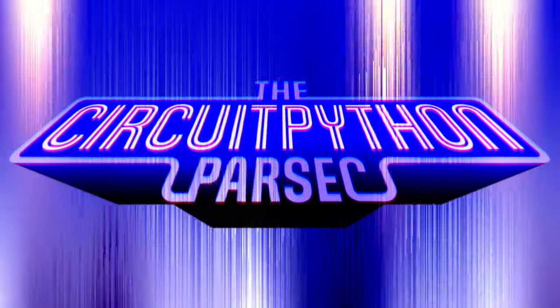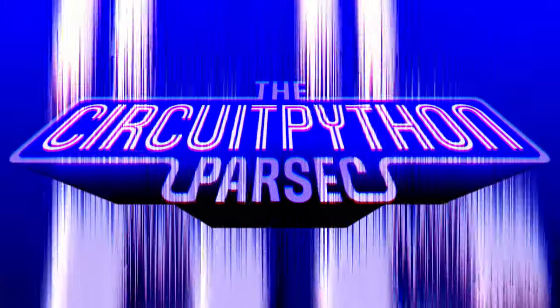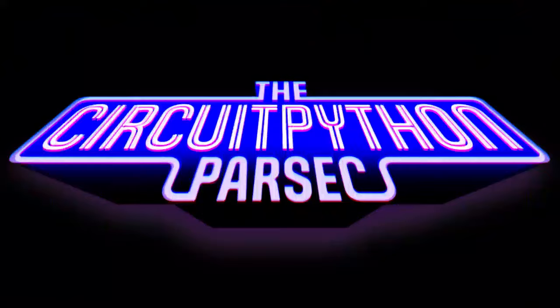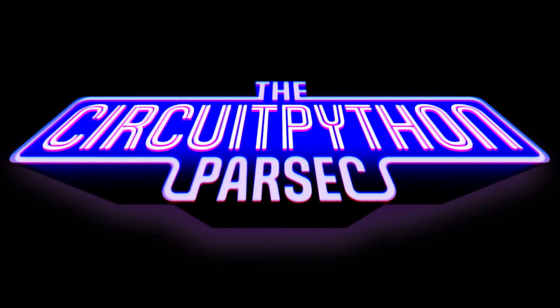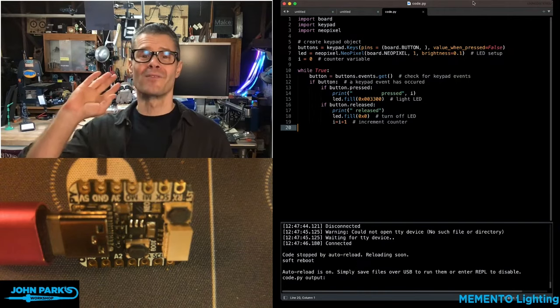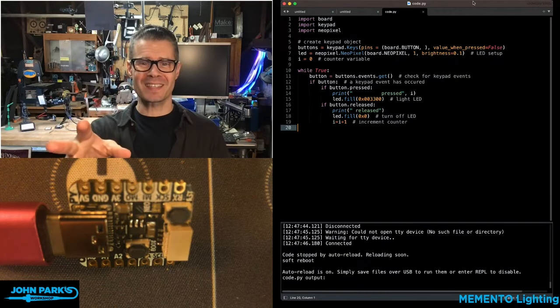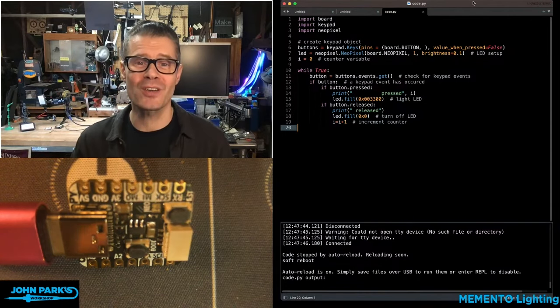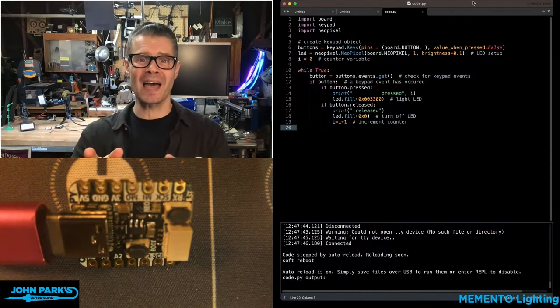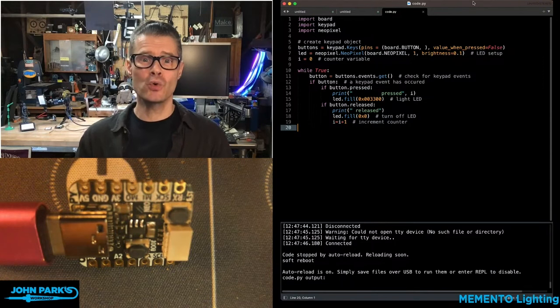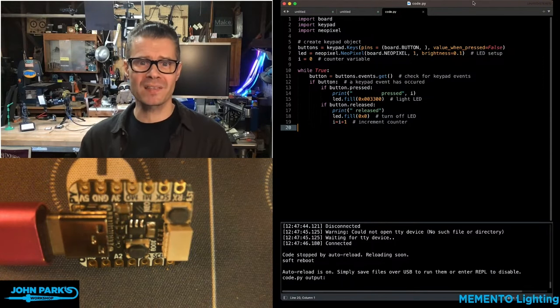For the CircuitPython Parsec today, I want to show you how you can use the keypad library to use buttons.